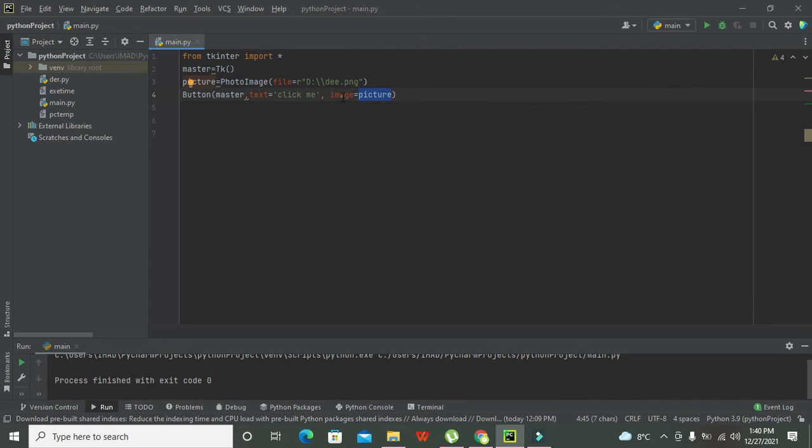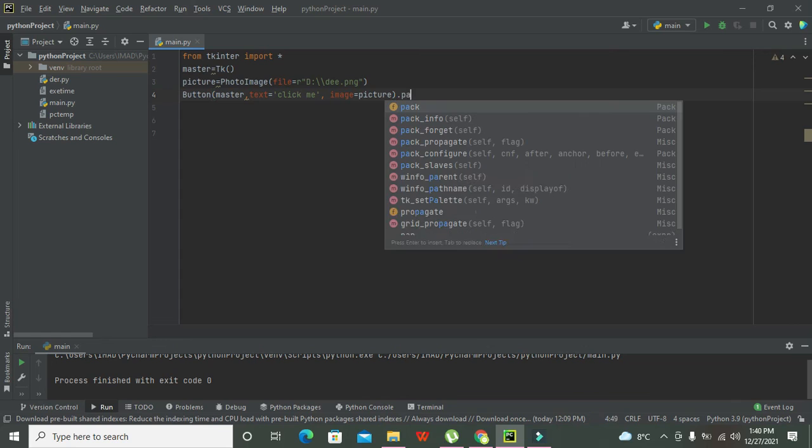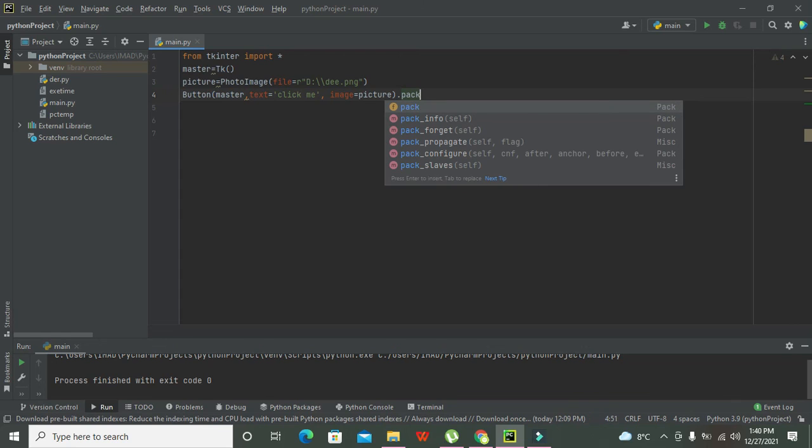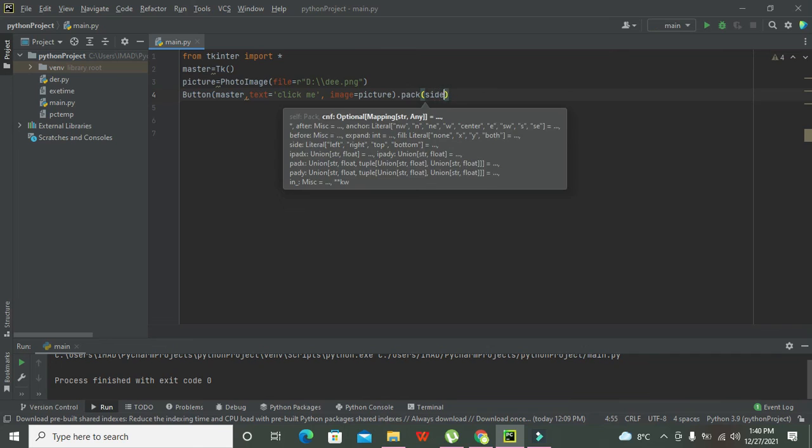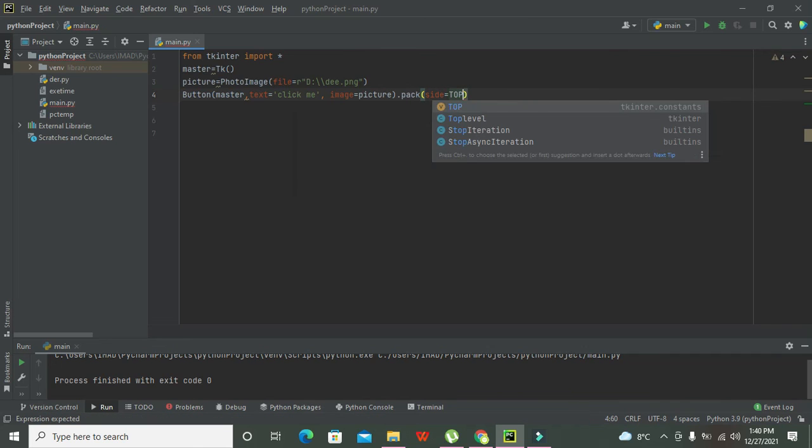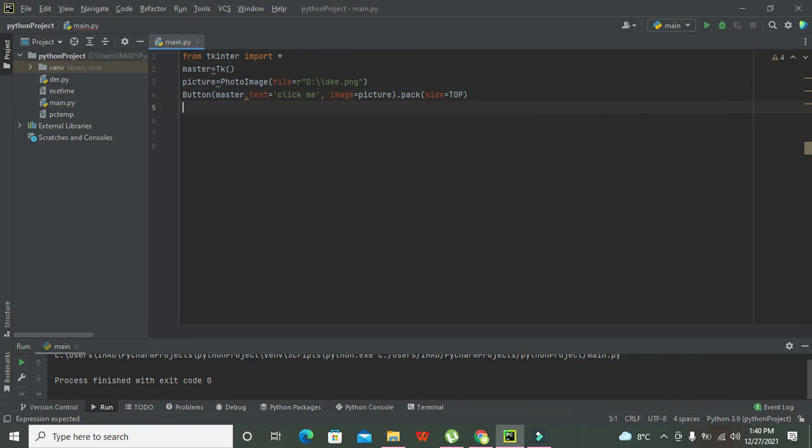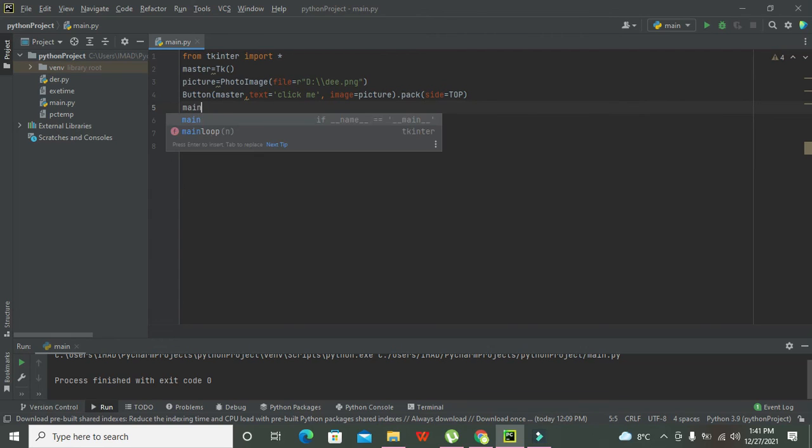Now we need to write dot pack, dot pack side equals top. Pack is used for the alignment of the button. If you want to align button on bottom, top, right, left, then we can write it like that.